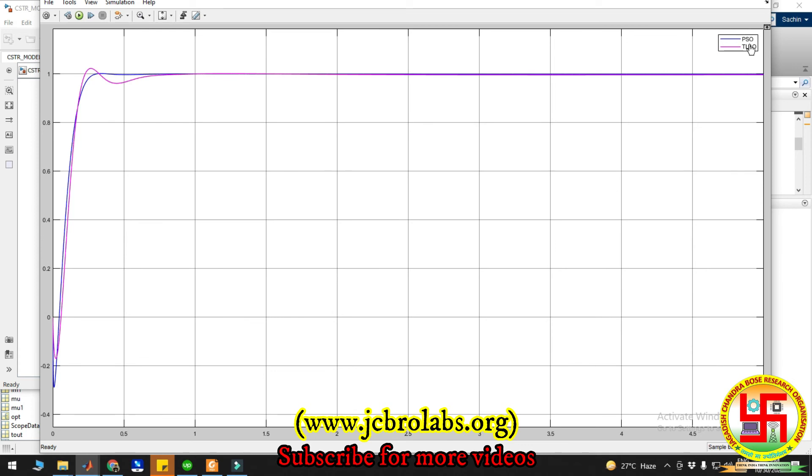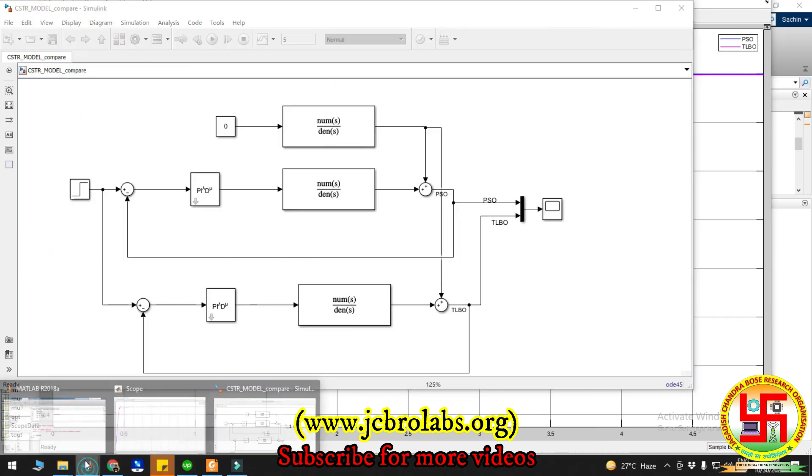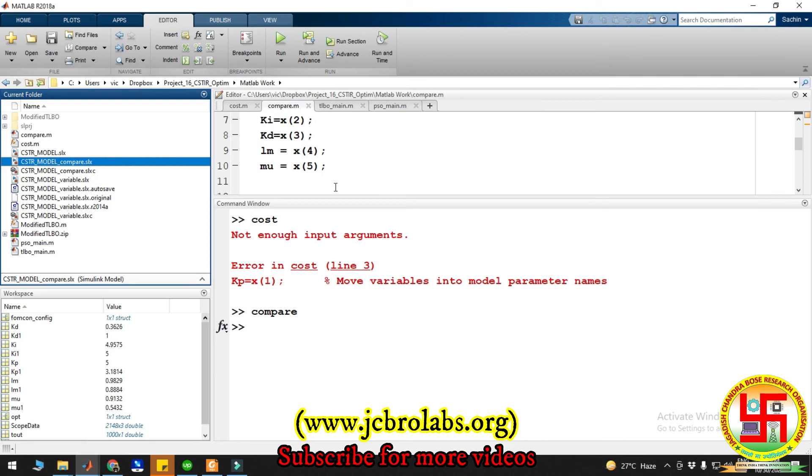This is the file and if you want all these project files, you can just mail us at info@jcbrolabs.org and we will let you know the further procedure to obtain those files. Furthermore, if you have any other optimization related work, you can also mail us.